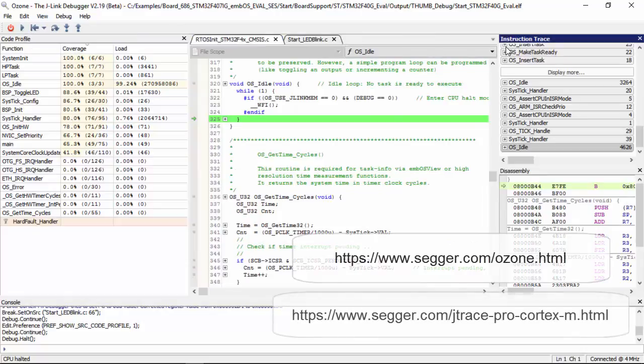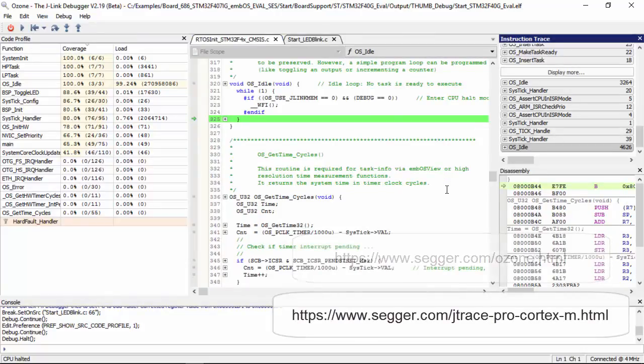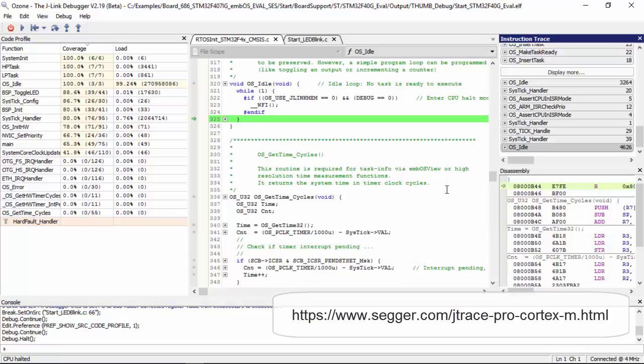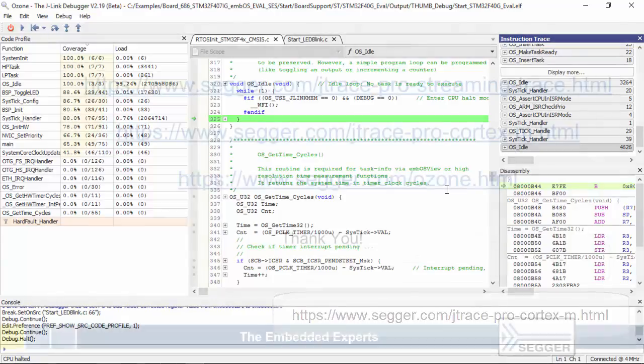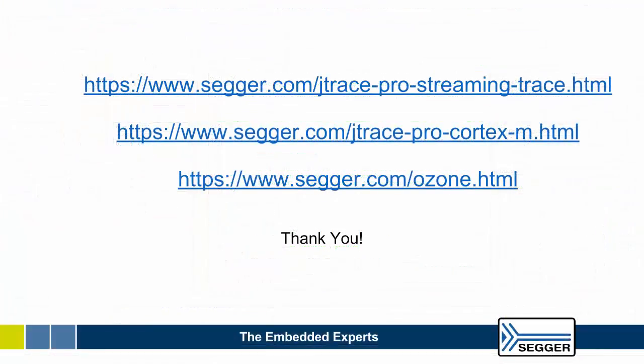Ozone is freely downloadable from here. More information on J-Trace Pro can be found here. Thanks for watching.